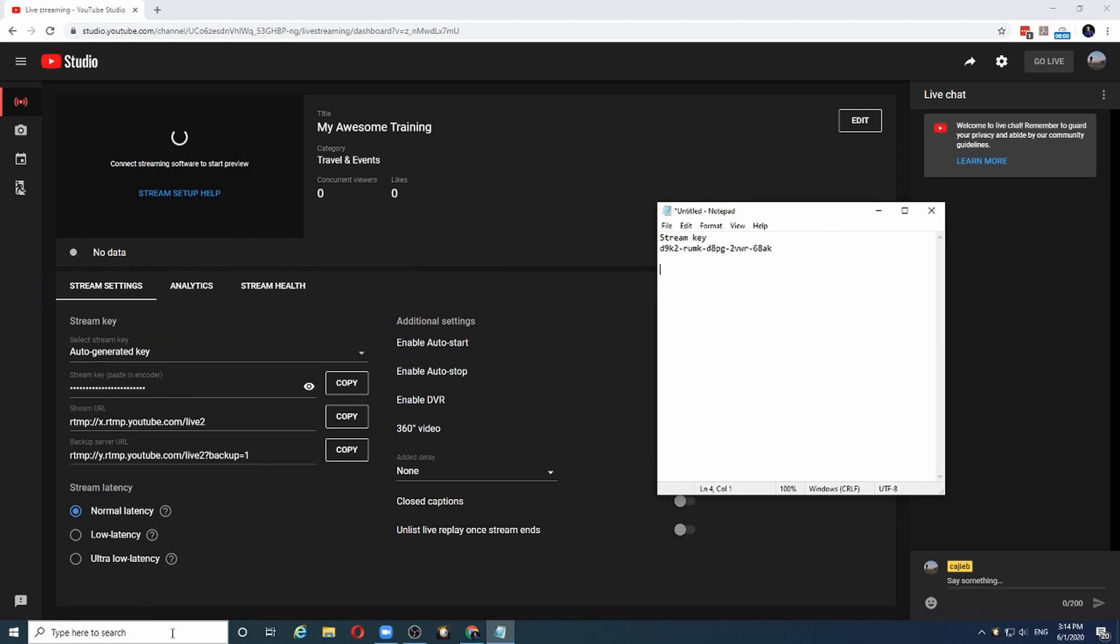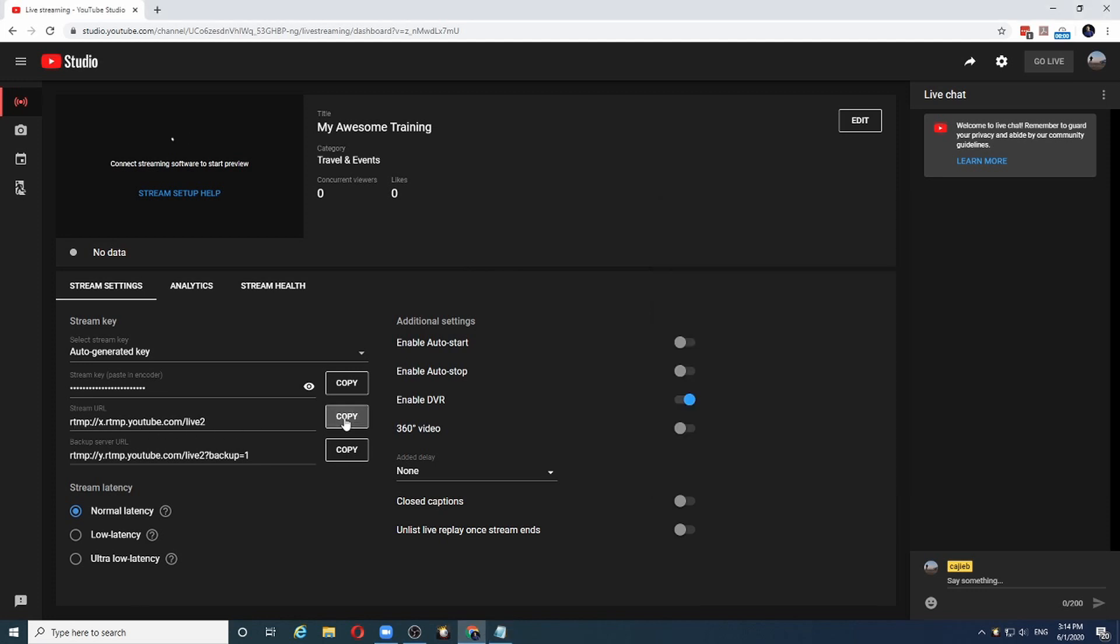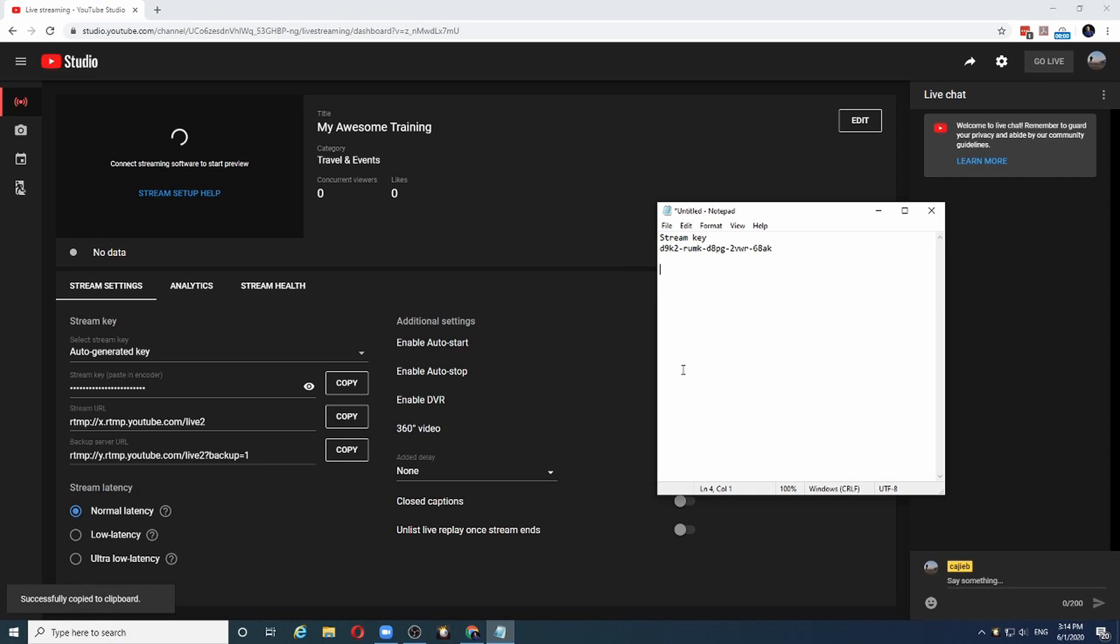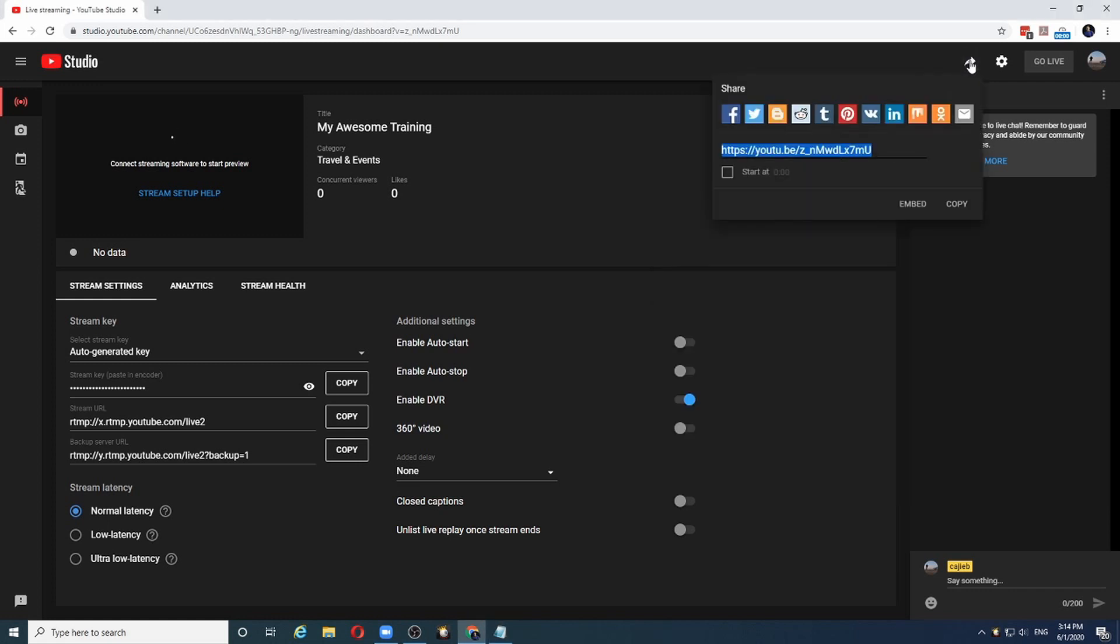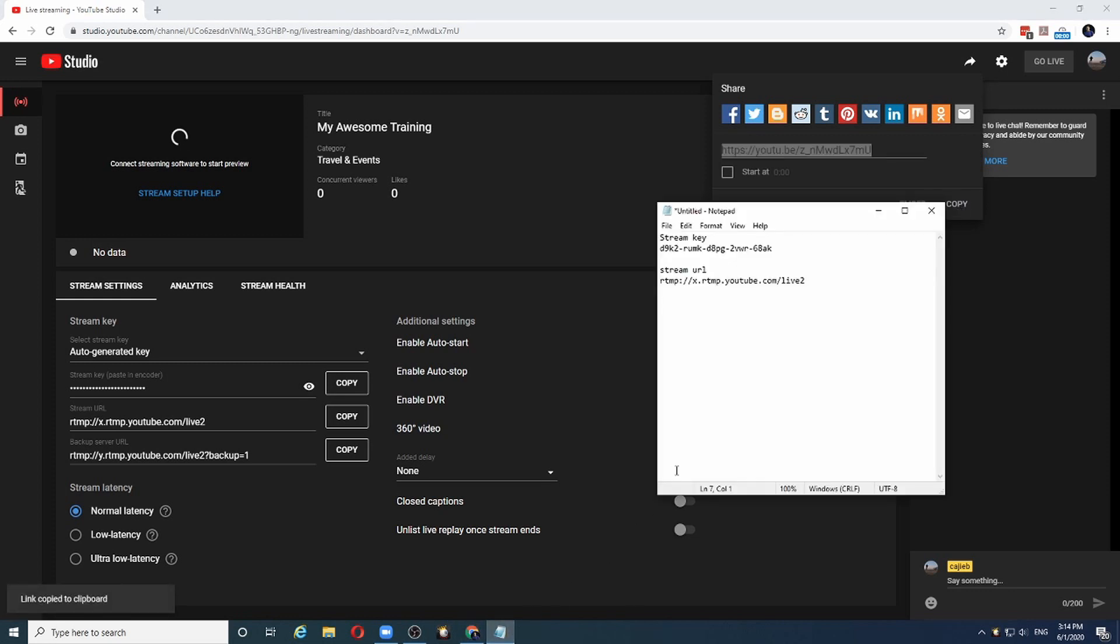The next bit of information I need is the stream URL which is over here. Similarly, I can copy that and paste it here. And the final bit of information I need is the link that should be shared with the public. And that is available in the share button. So let me click on this. And I can simply copy this link. And again I will put it into notepad. And I will call it share URL.